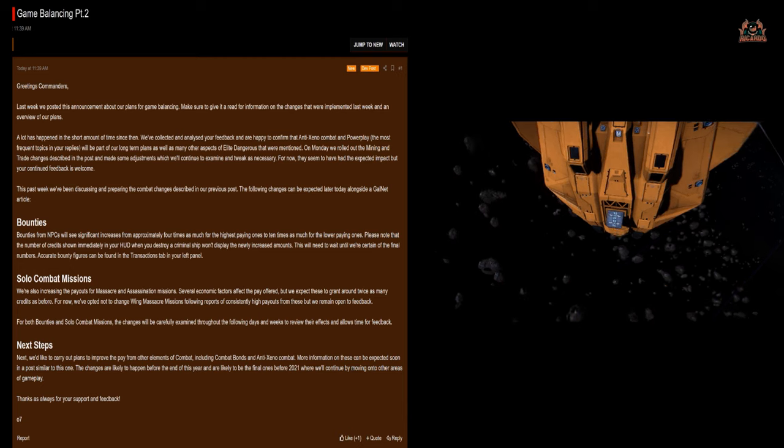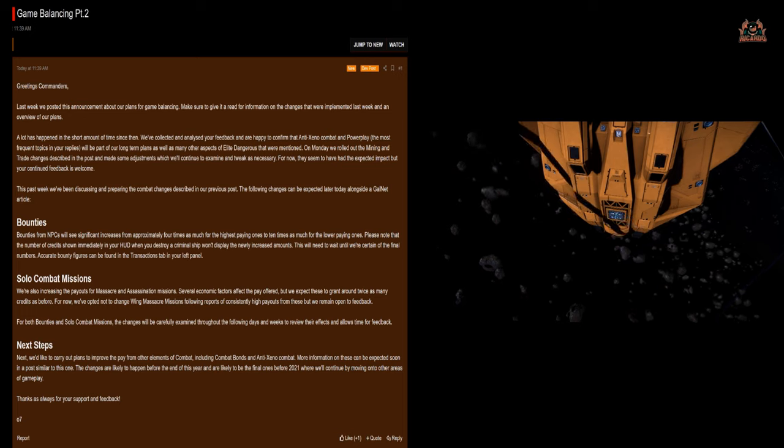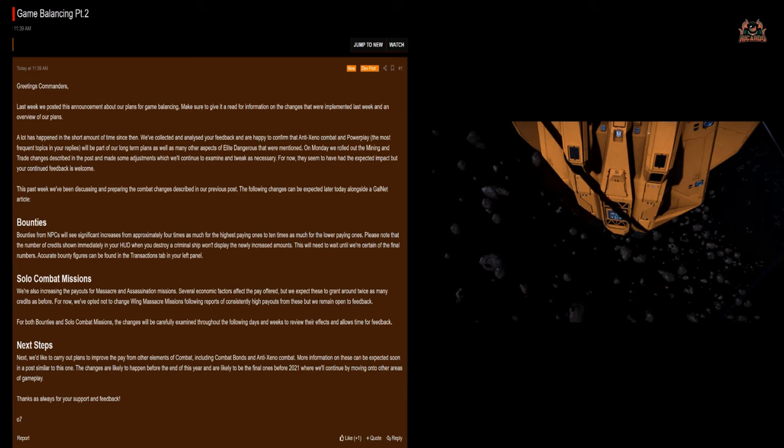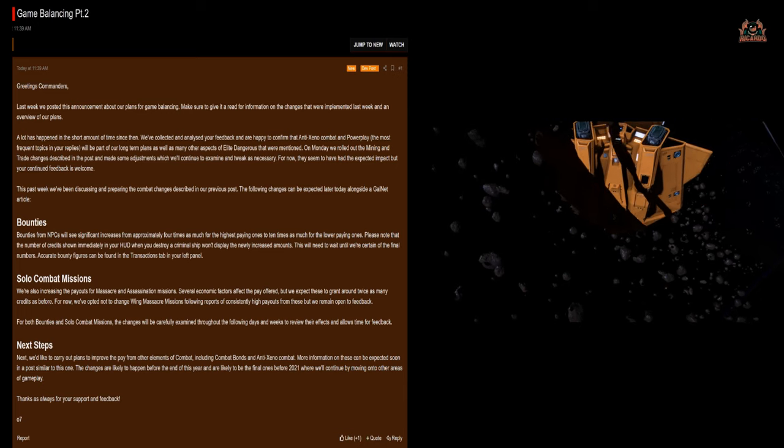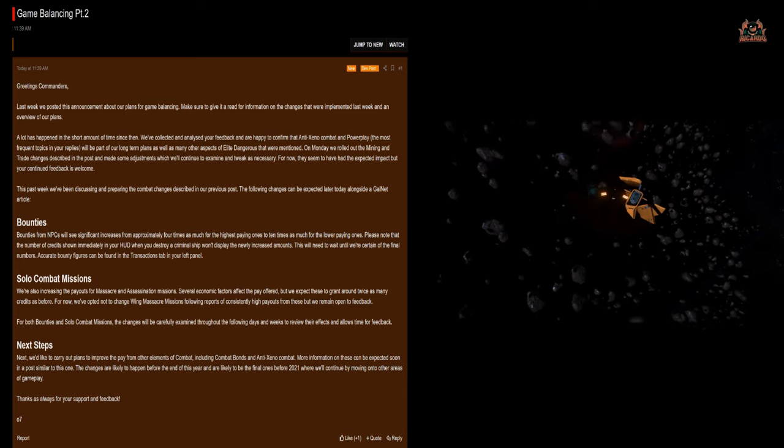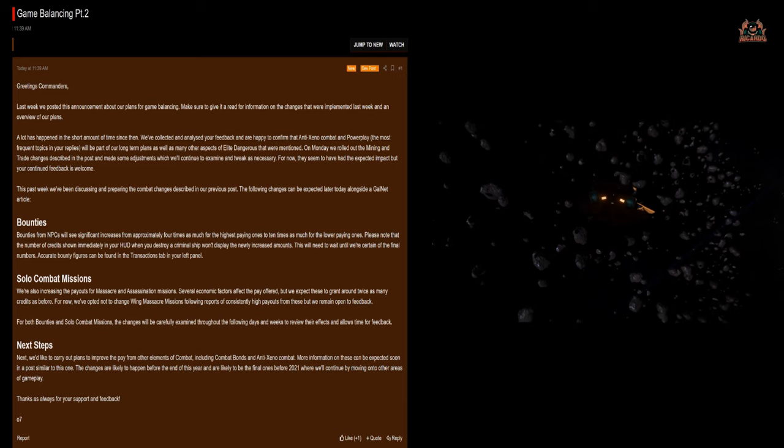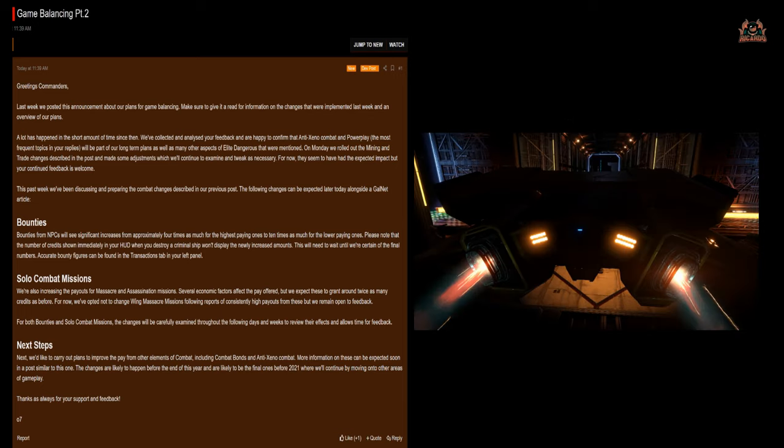This past week we've been discussing and preparing the combat changes described in our previous post. The following changes can be expected later today alongside a Galnet article. So it's all about combat.